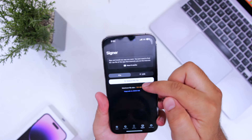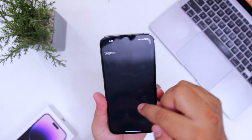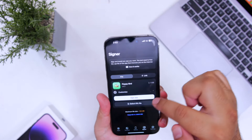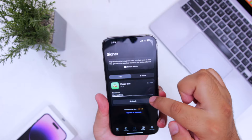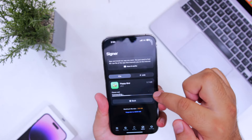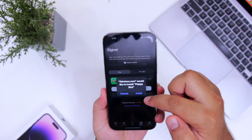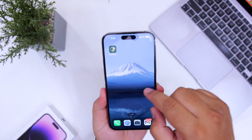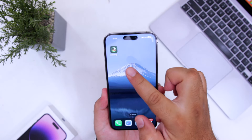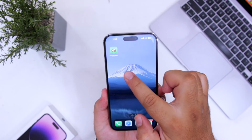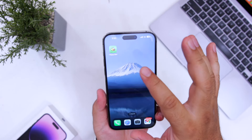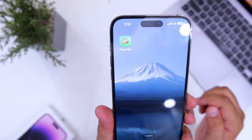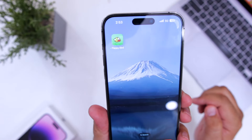Select the IPA file — choose file — Flappy Bird IPA. Now click on 'Sign App', then click on 'Install', and this will start installing the IPA file on your iPhone. That's it for the video, guys. For more videos like this, subscribe to iOS Droids.